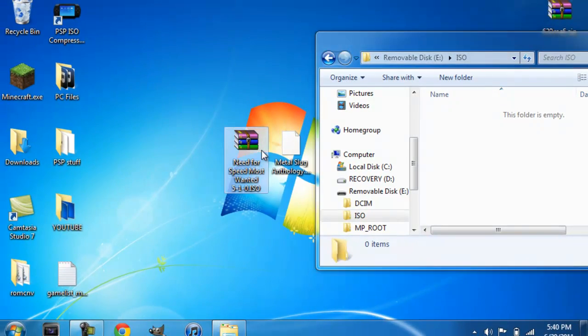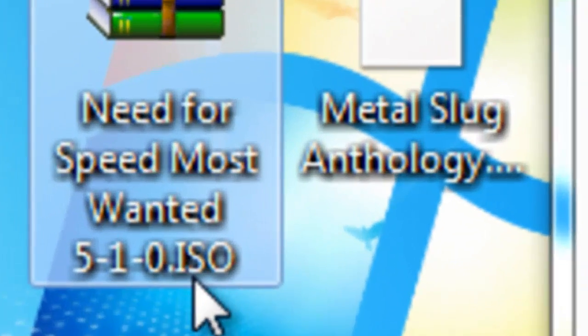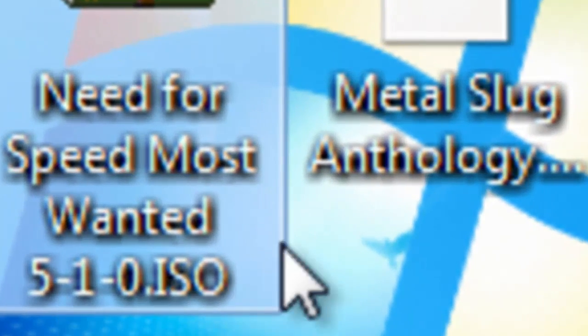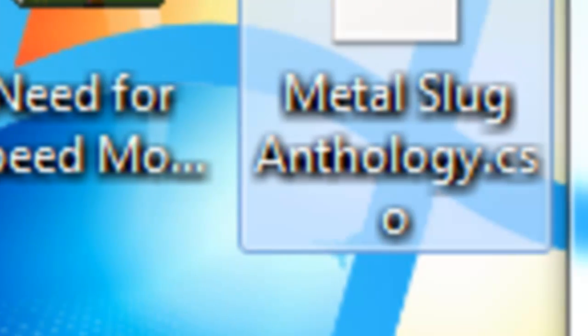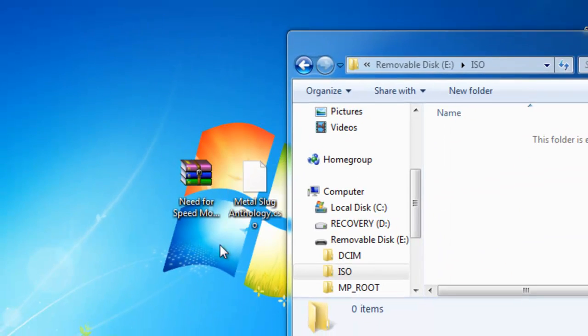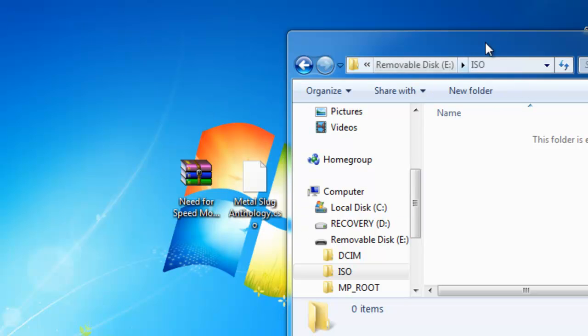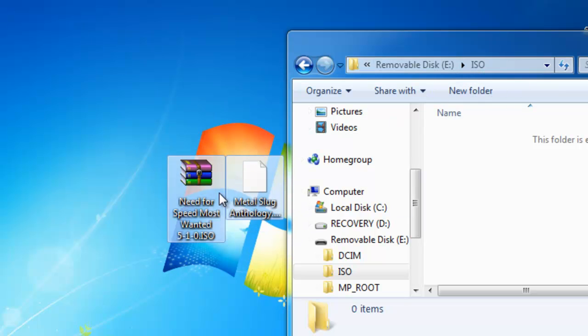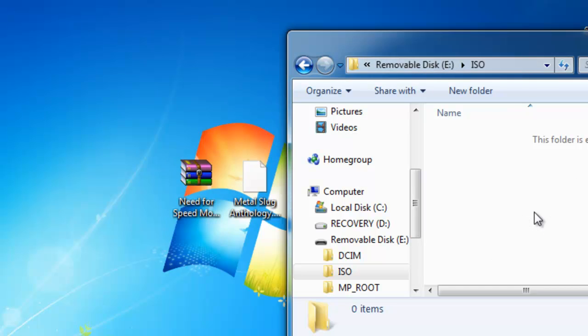As you see here, I have an ISO game and a CSO game. CSOs and ISOs go inside the ISO folder. You do not need to make any more folders, just drag them in.